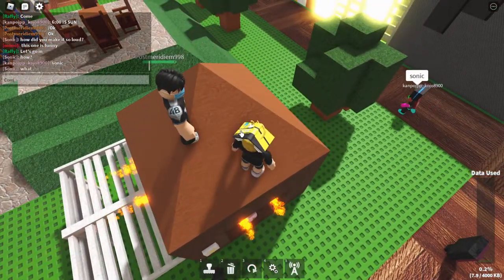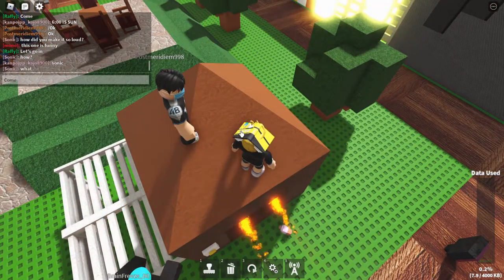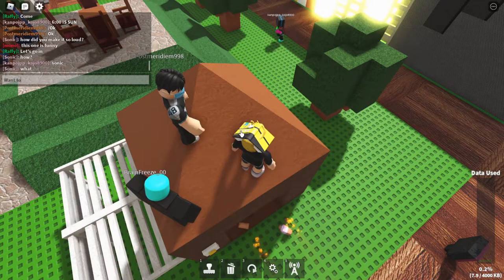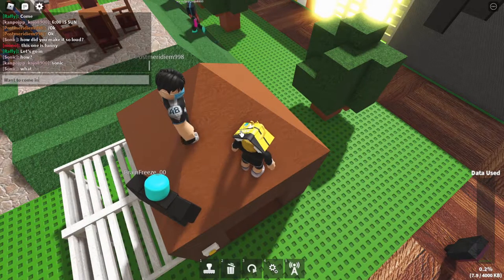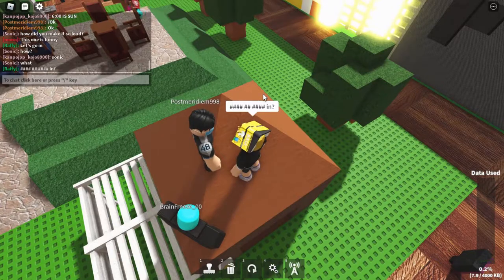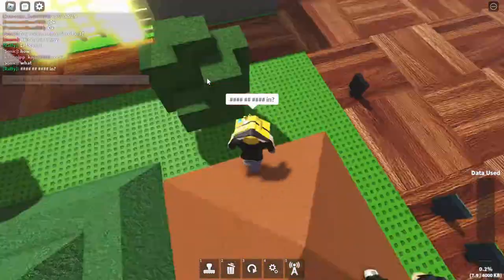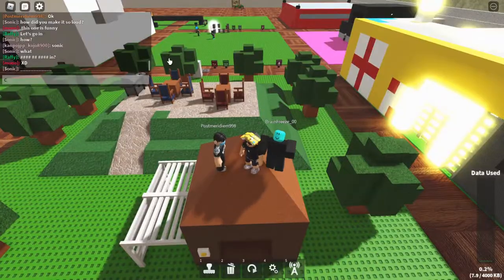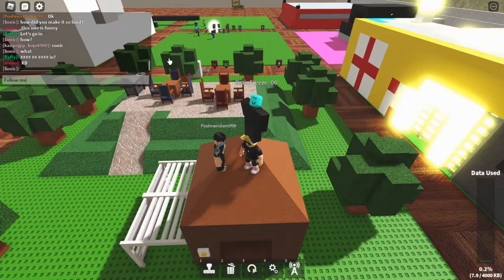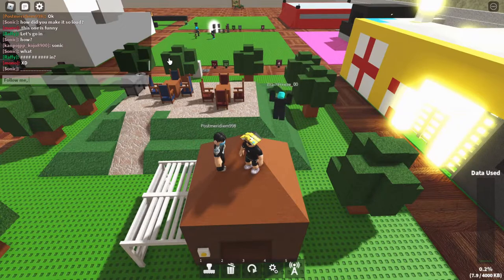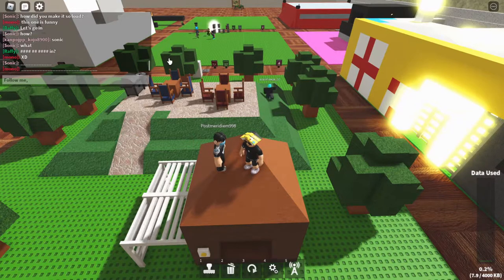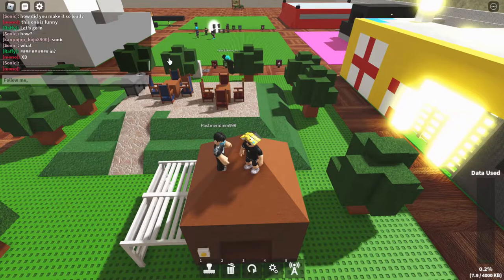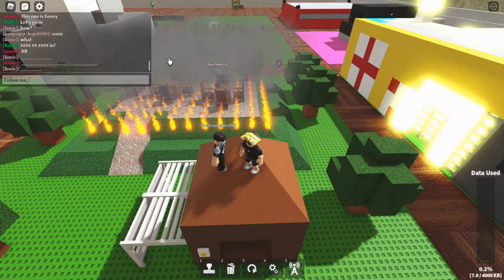Okay, they're dead now. I killed them. Want to come in? Want to come in? Oh, tags has taken over Roblox. Follow me.